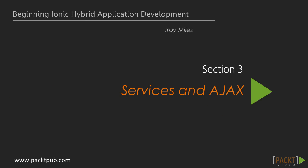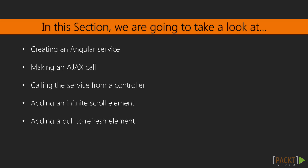Hi and welcome back to Beginning Ionic Hybrid Application Development. In our last section, we got into the basics of our app structure and added menu items to our app. This is the third section, Services and AJAX.